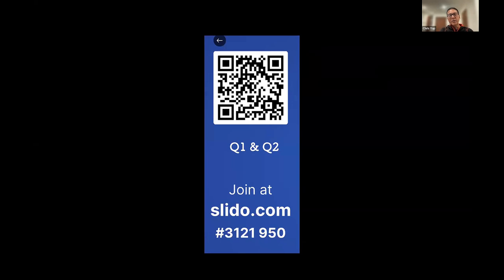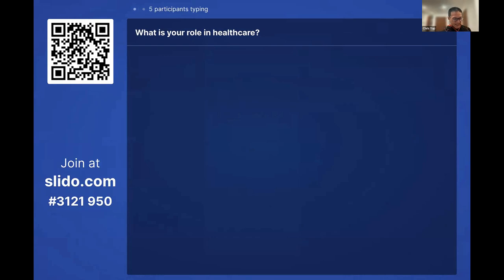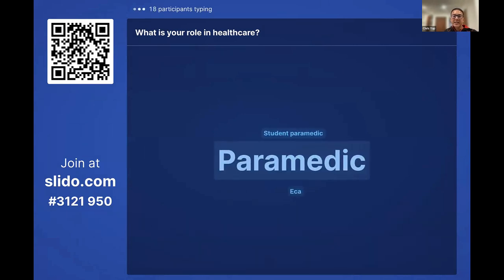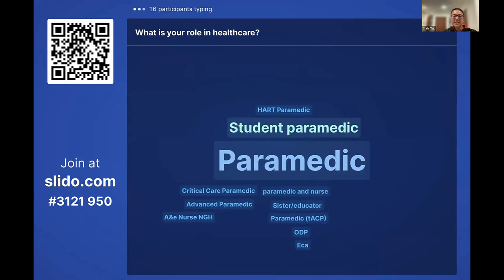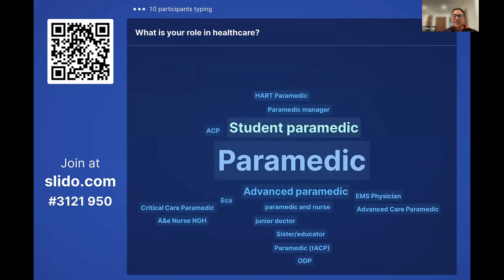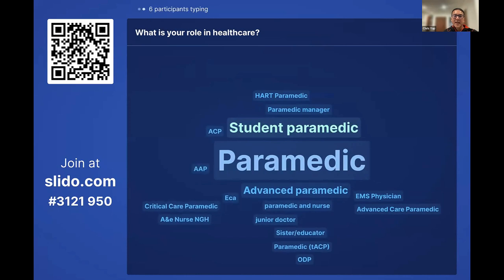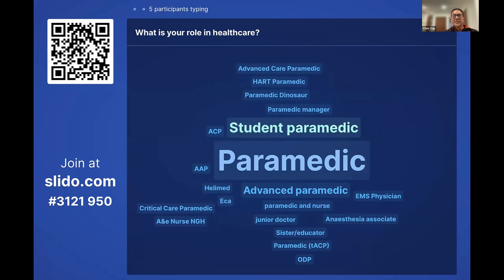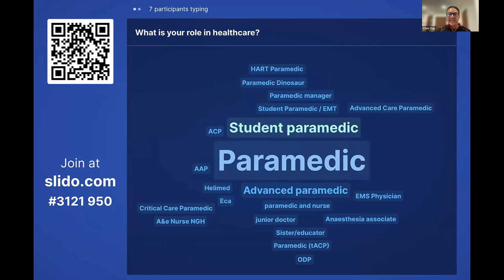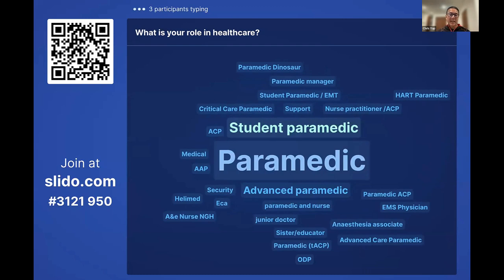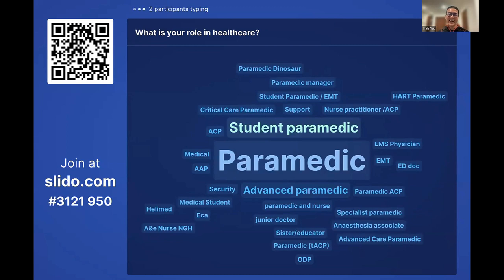If you've got your mobile device with you, please scan the QR code so you can participate in the poll. I can see participants typing — fantastic. We've got emergency care assistants, operating department practitioners, nurses, paramedics, junior doctors, emergency medical services physicians, and advanced practitioners. There's a nurse from my own hospital too — thank you for the support, whoever you are.